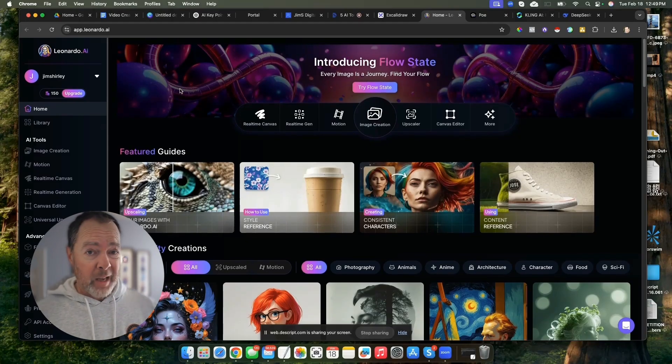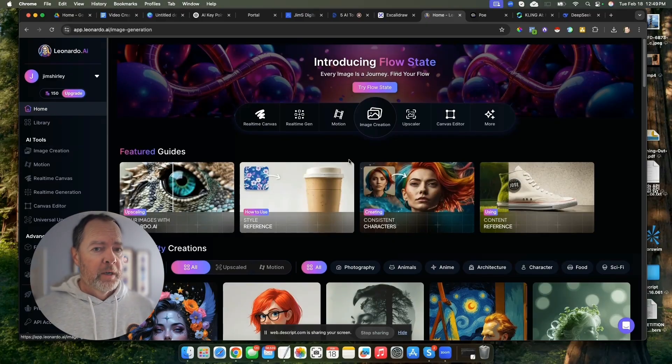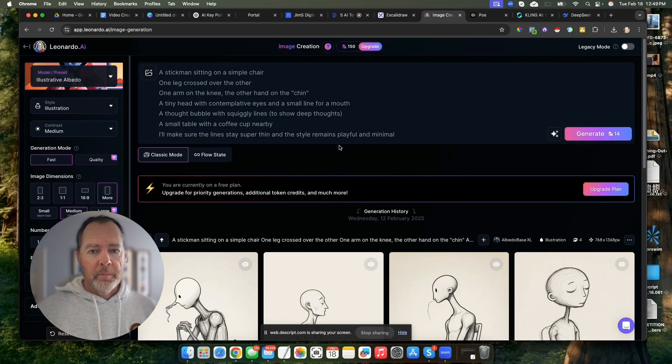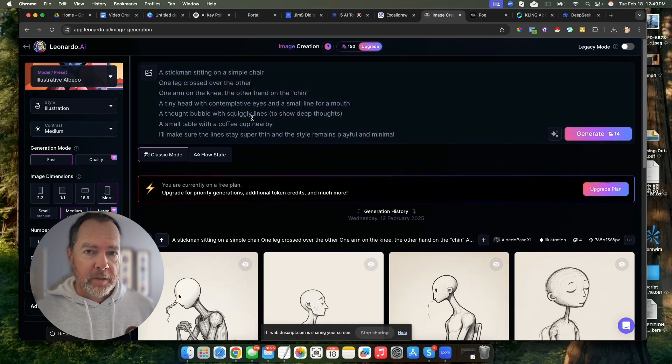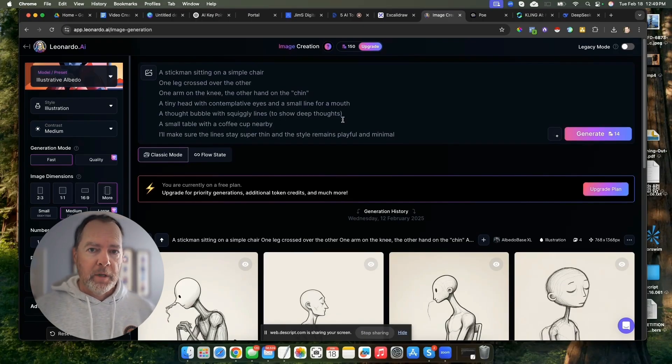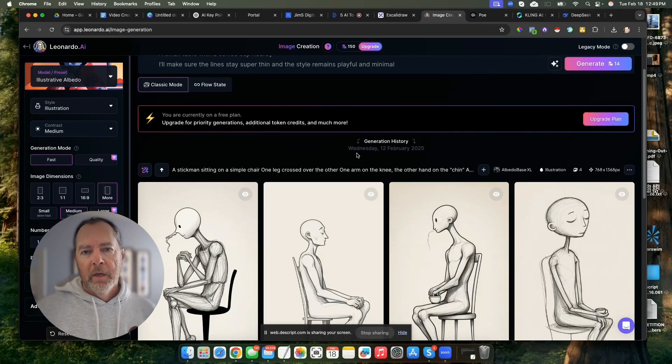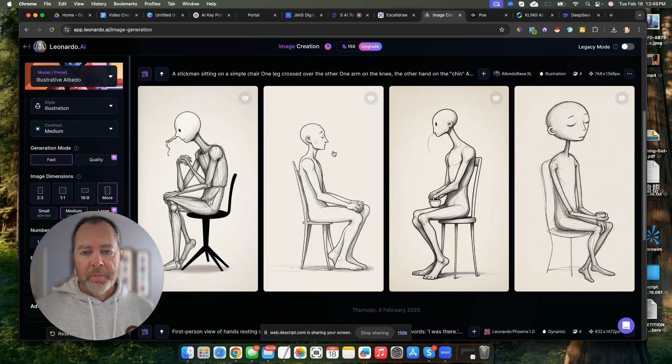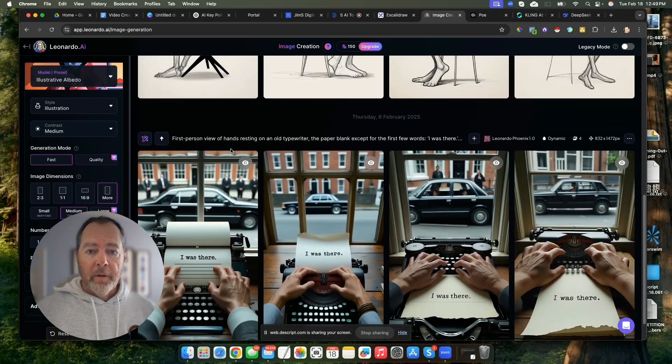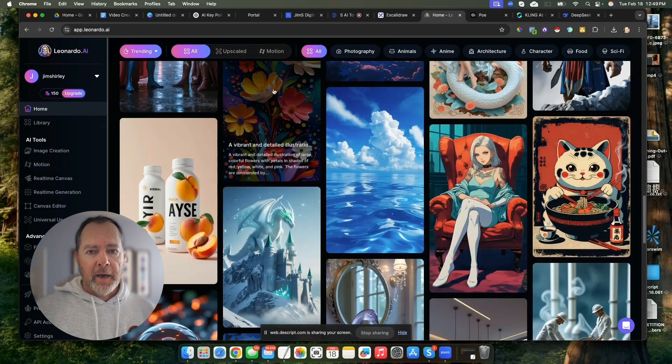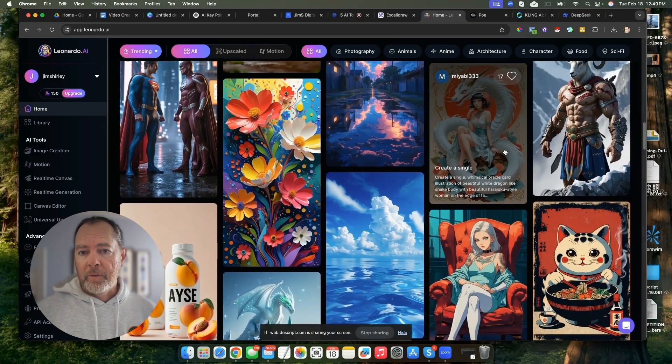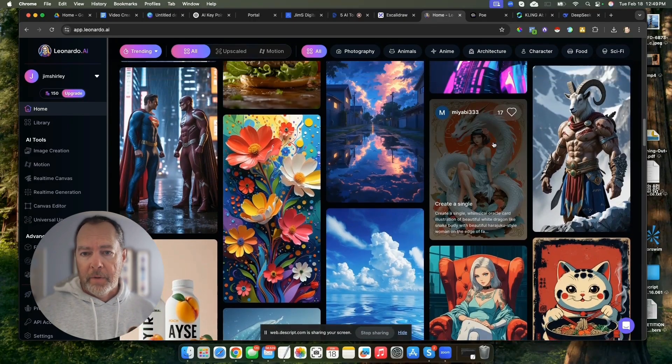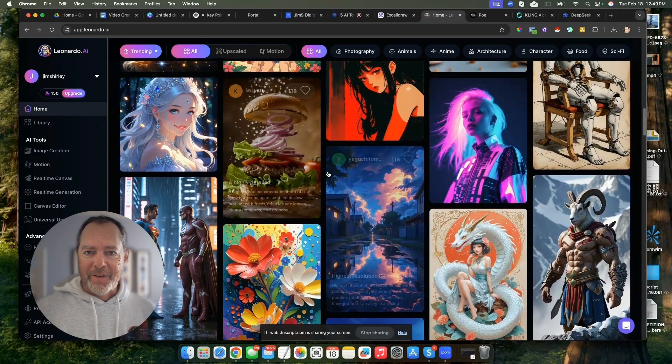They refresh every day, and so you can create new images all the time. You can basically just do text-to-image prompts. You can upload images and then have it try to create stuff based on what you upload. Let's take a look at some of the stuff that other people are creating inside of the community.